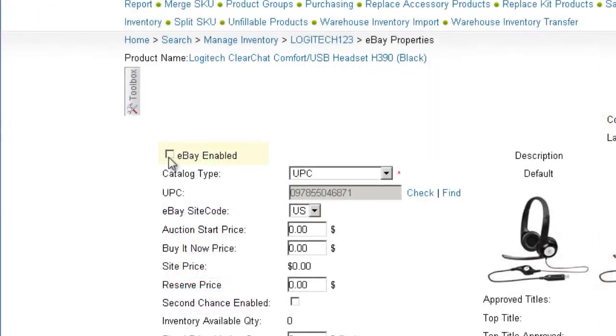Click the eBay Enable checkbox. Checking this box will not launch your product to eBay — it will only allow it to be listed when you choose to do so.